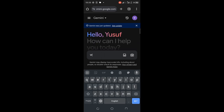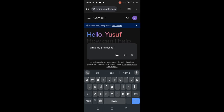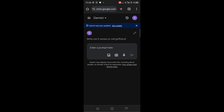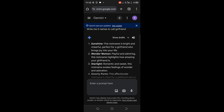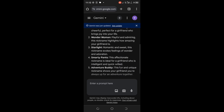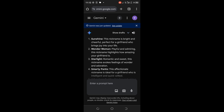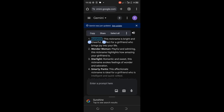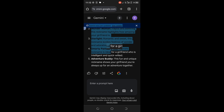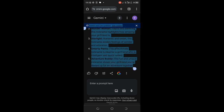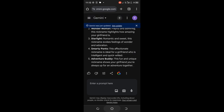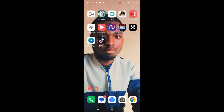The first thing — I will type the prompt: 'Write five names to call my girlfriend.' Here are the scripts. Let me copy the scripts and save them somewhere. Let me save the scripts to Notepad.